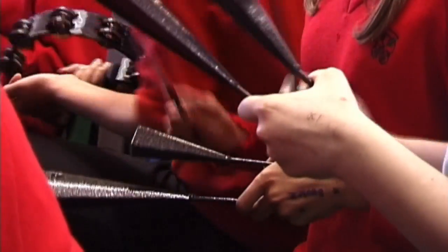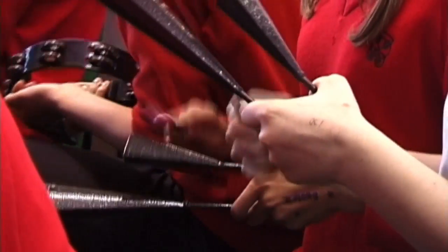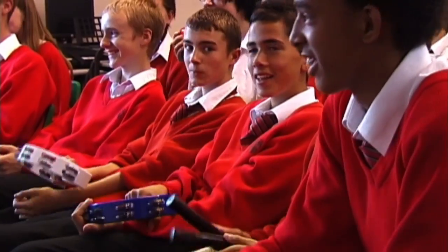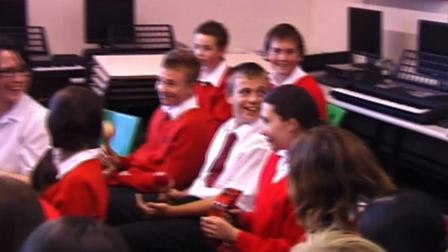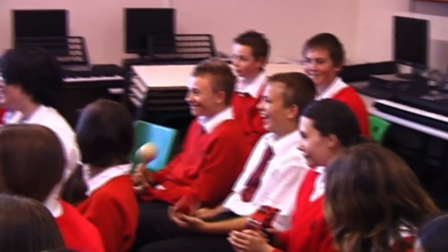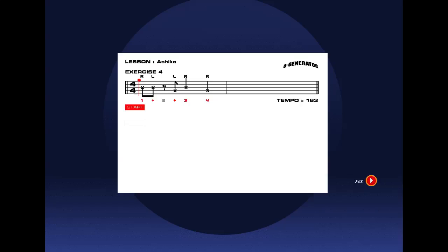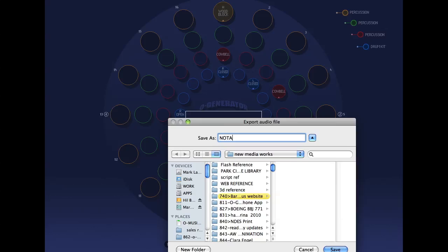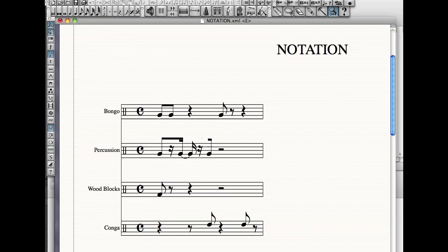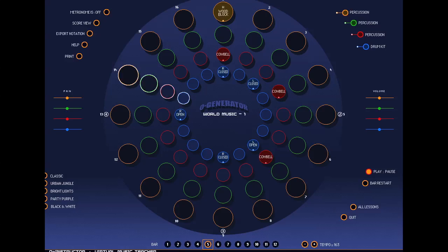O-Generator World Music is flexible enough to adapt to what you need. You can slow the rhythms down at any time, run off the traditional music score, or export the score to your notation software. You can even simplify or create your own rhythms.